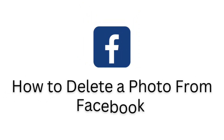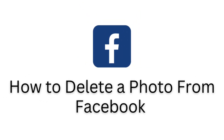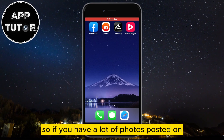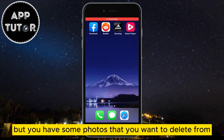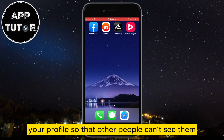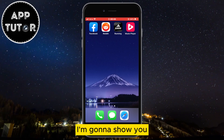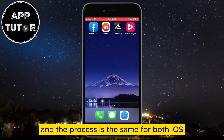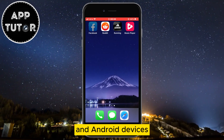In this quick and simple video, we'll learn how to delete or remove a photo from Facebook permanently. If you have a lot of photos posted on your Facebook profile but you want to delete some so that other people can't see them, then this video is for you. I'm going to show you two different ways to remove photos, and the process is the same for both iOS and Android devices.